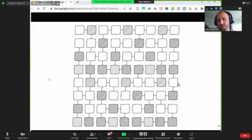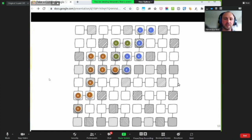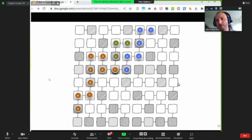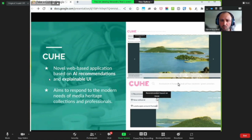To illustrate this: imagine this is your records collection and you have an editorial linking a couple of these records together. But from the same starting point you could actually have several ones, and all of these are connected — there can be many forms of connections. The connected editorials are able to build up the story space. With Q, this is a web-based application that we are currently building based on AI recommendations and an explainable user interface. We want to respond to these modern needs of media heritage collections and professionals.